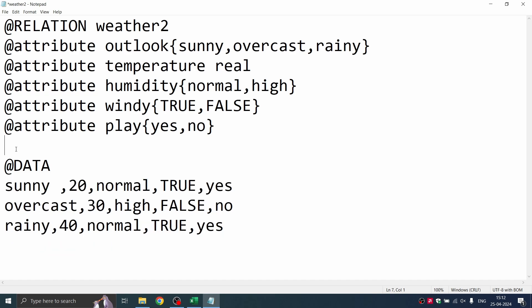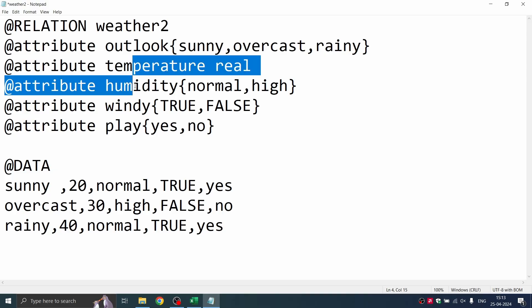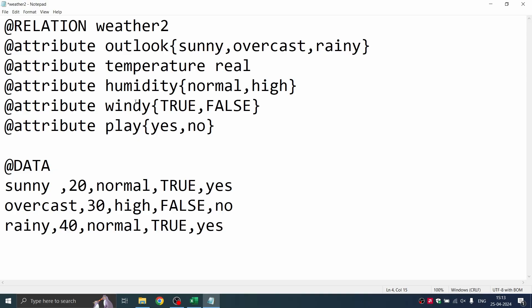All you have to do is save this file in ARFF format. Before that, let's just run a quick check. We have @relation and then we have the filename. And then we have verified all the attributes from the CSV file: outlook, temperature, humidity, windy, play, and all the values. Yes.